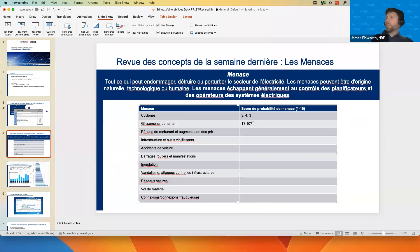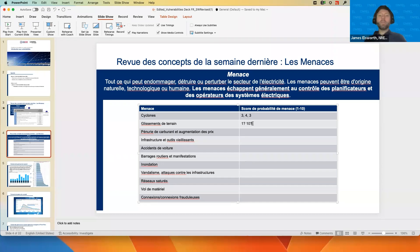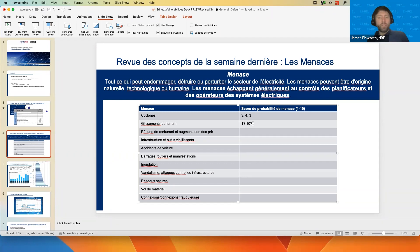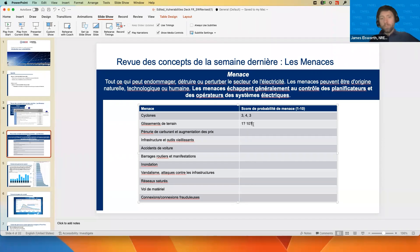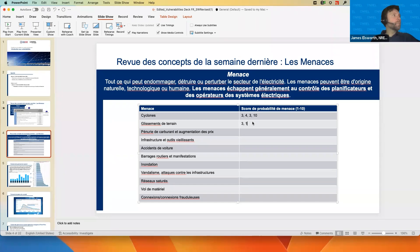We're doing a very high-level overview of this process. If you were all to gather independently and do a power sector planning process sitting in a room, you could come up with your own scores and debate what the actual score should be. We have a three and a one, and also a ten came in for cyclones, and another three for landslides.